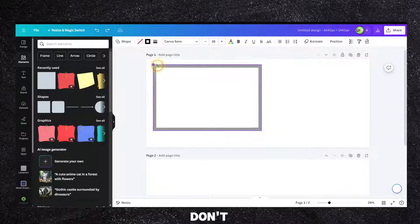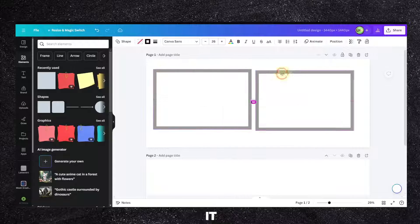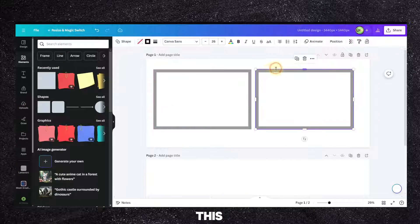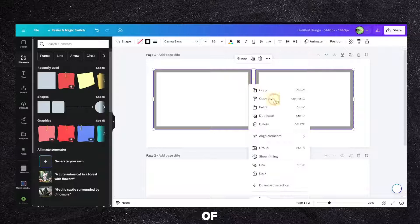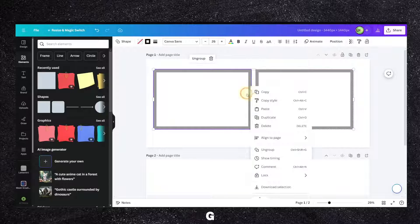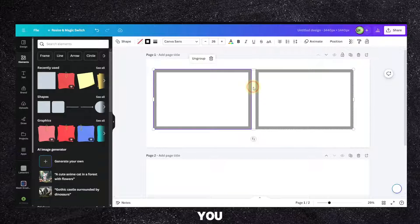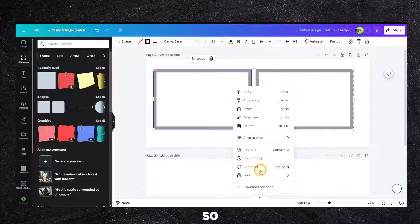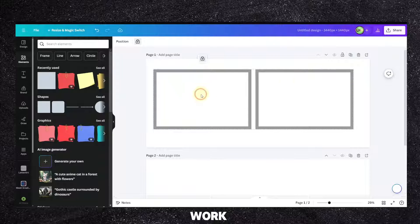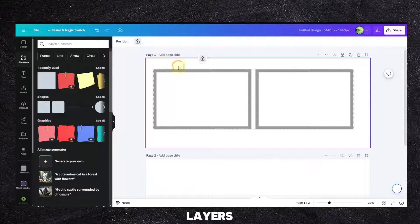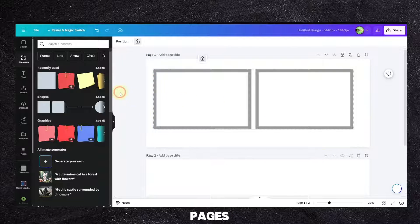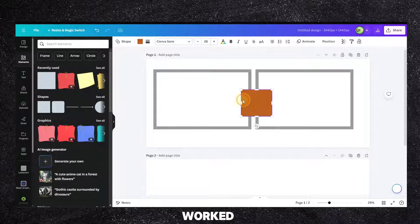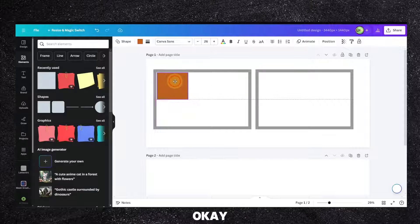Now actually I need to resize a little bit more. Now you need to work on this, you can group with Ctrl+G and then you can lock so it's not bothering you. But you know actually this is the resolution that you work on, these are the layers, this page or these are the two pages, and that's how you work.